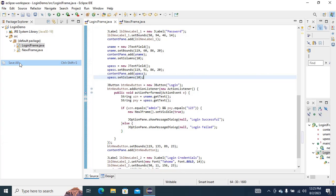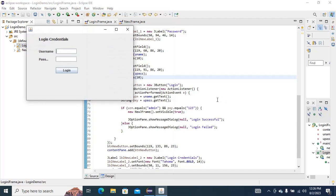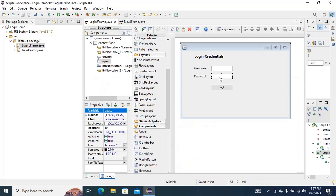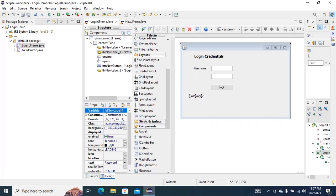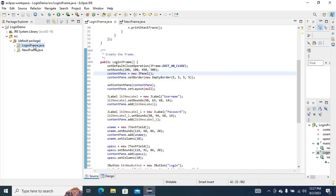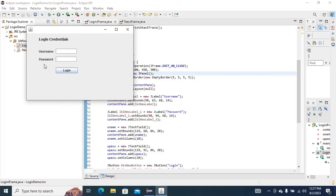Just go to File and Save All. Now click on Run. We can see the login form but the password label is not showing. You can right-click and Run As Java Application. Now we can see the password and username fields.